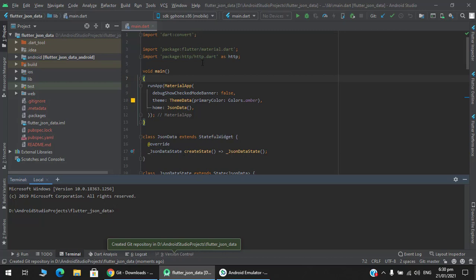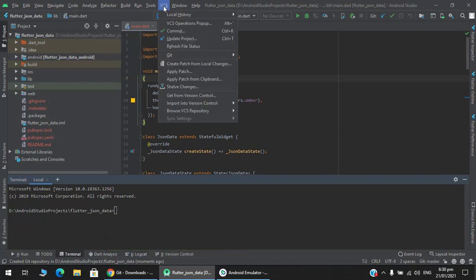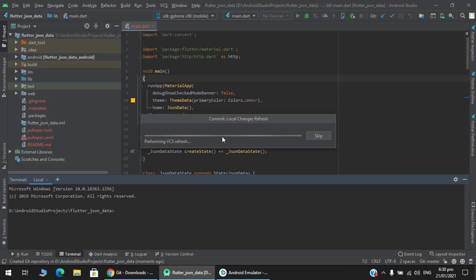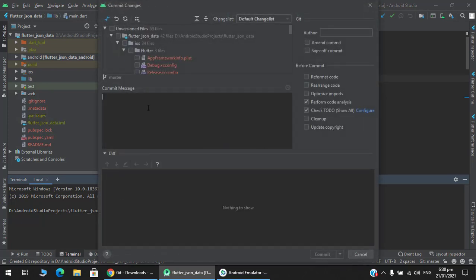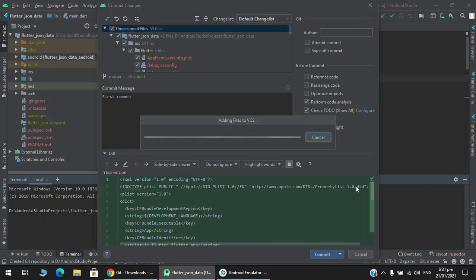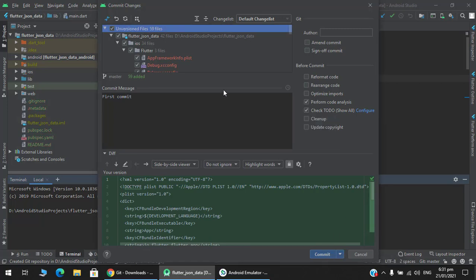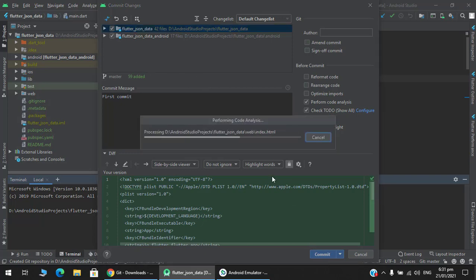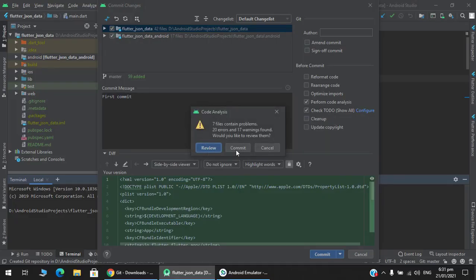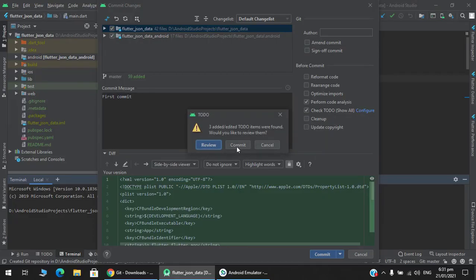After that, go to VCS and commit your code. Write a message, for example 'first commit'. Select all and then commit. It is committing your data, commit these files.